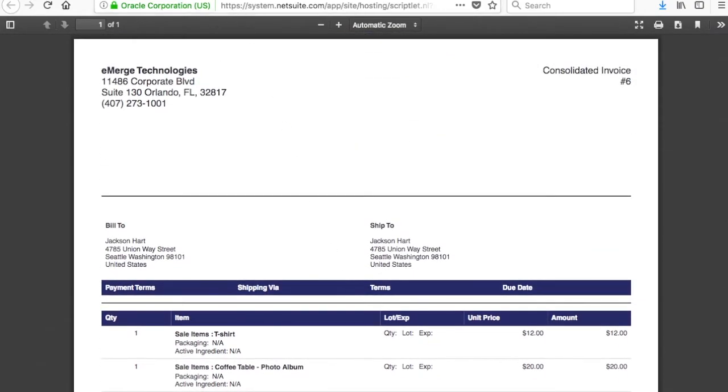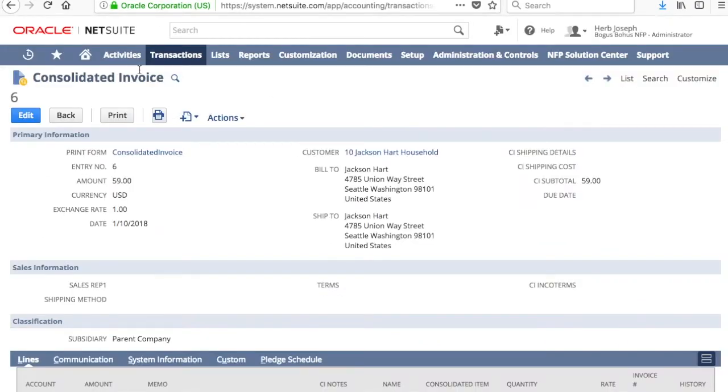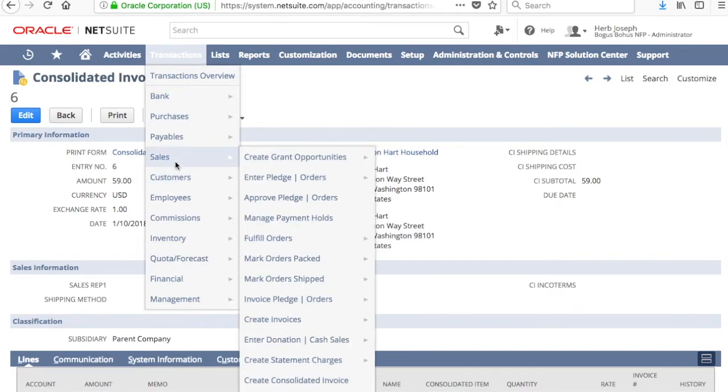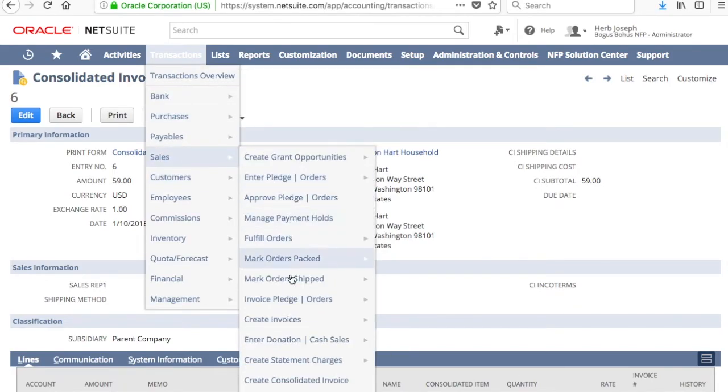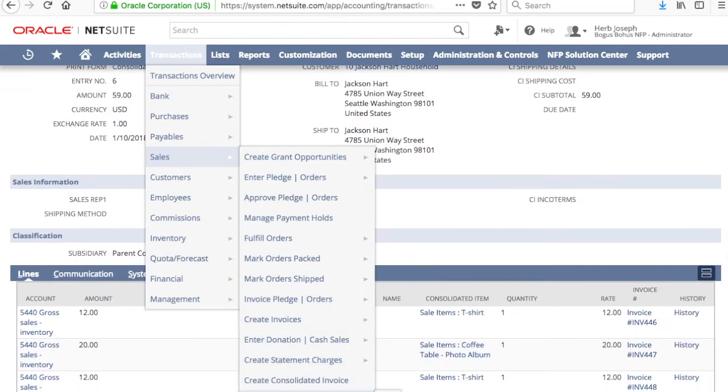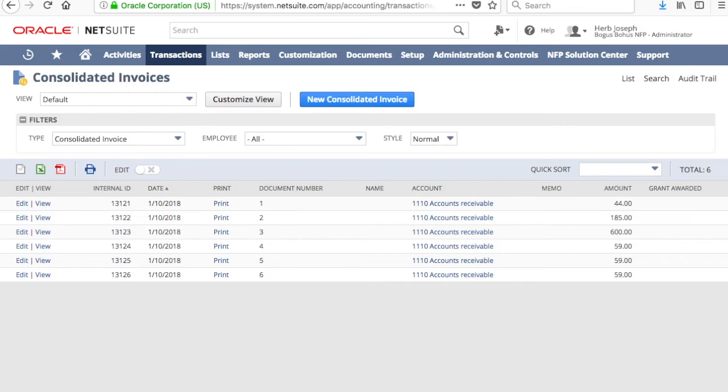And one more thing I want to show you is how to look up the older bundles or older invoices that you've created, and you can do that by going to Sales Consolidated Invoices, and here they are. This is the invoice we just created.